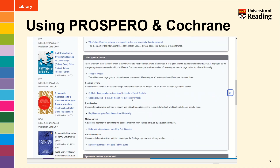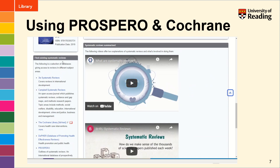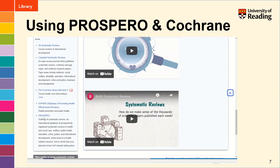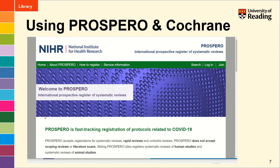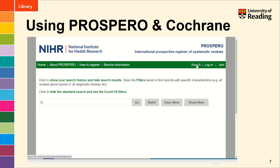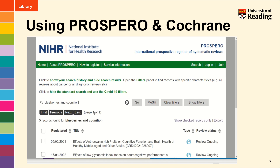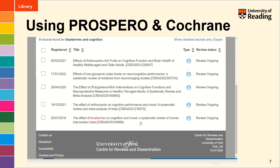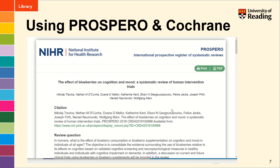Let's look at Prospero first of all. You can search Prospero by clicking on the search button on the right of the screen and pop in your keywords with the search operator AND in between. That will search across all systematic reviews that have been registered as in progress or planned with the Prospero database. The one I just wanted to show you is at the bottom here, and this gives you an example of what your protocol should look like for your systematic review and the sorts of information you should be including.